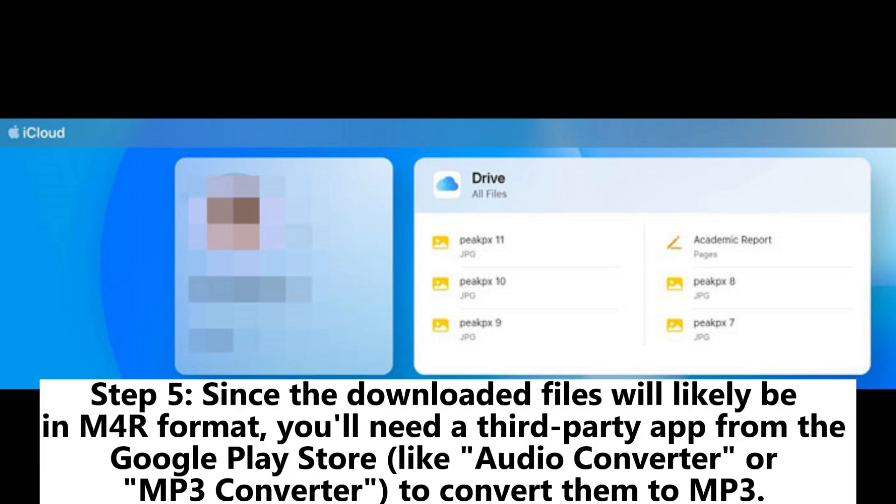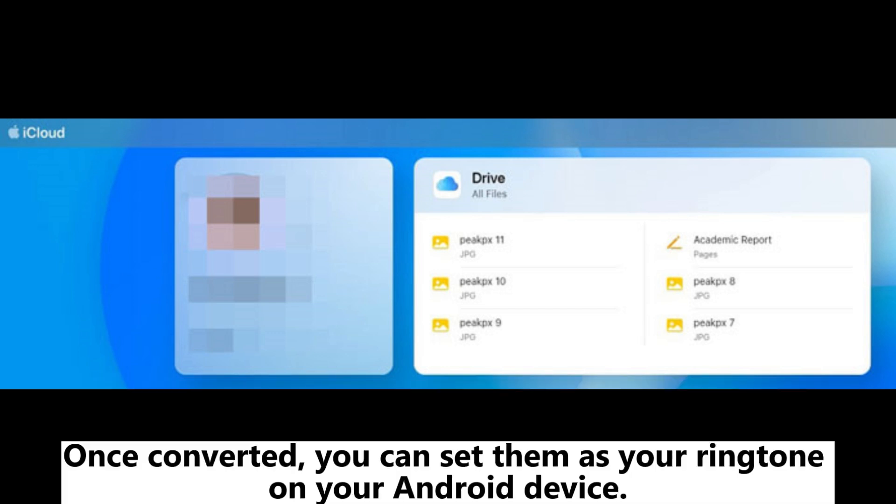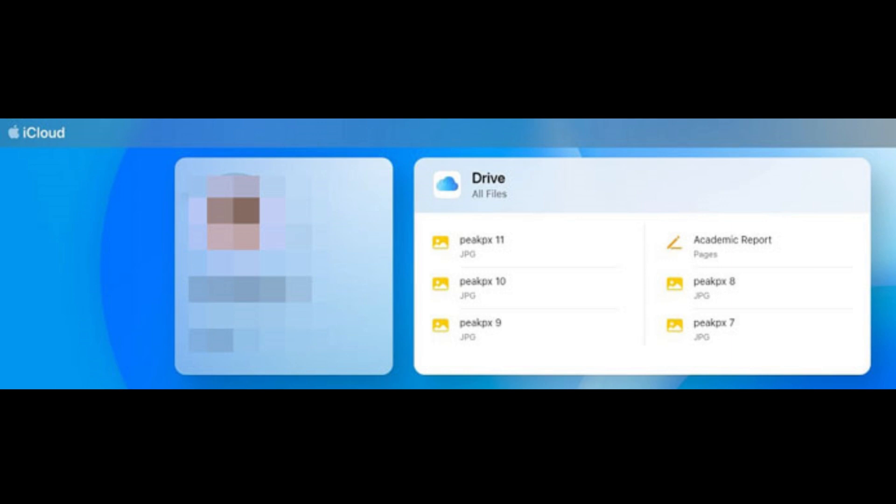Since the downloaded files will likely be in M4R format, you'll need a third-party app from the Google Play Store like Audio Converter or MP3 Converter to convert them to MP3. Once converted, you can set them as your ringtone on your Android device.